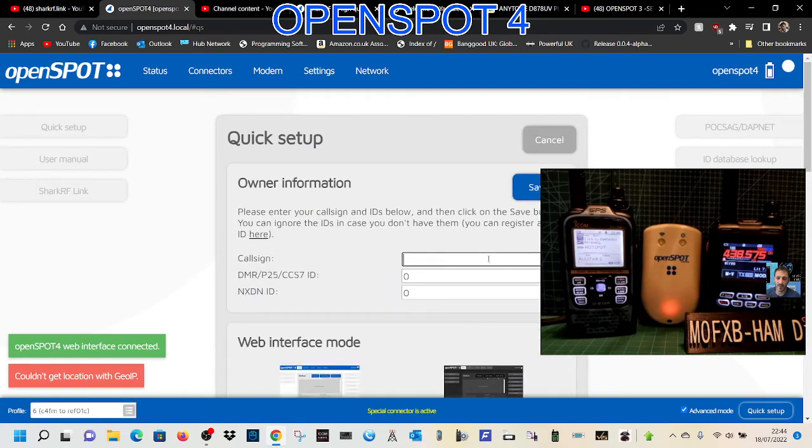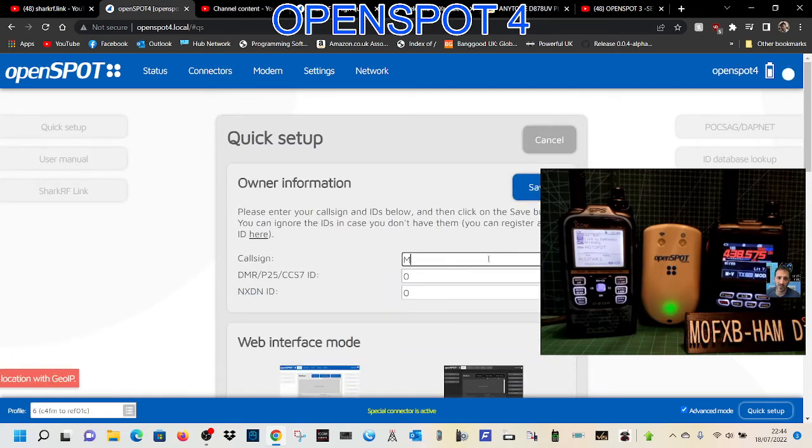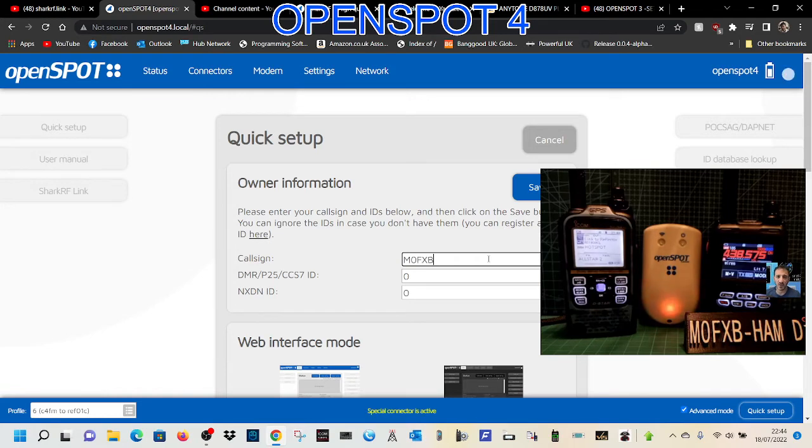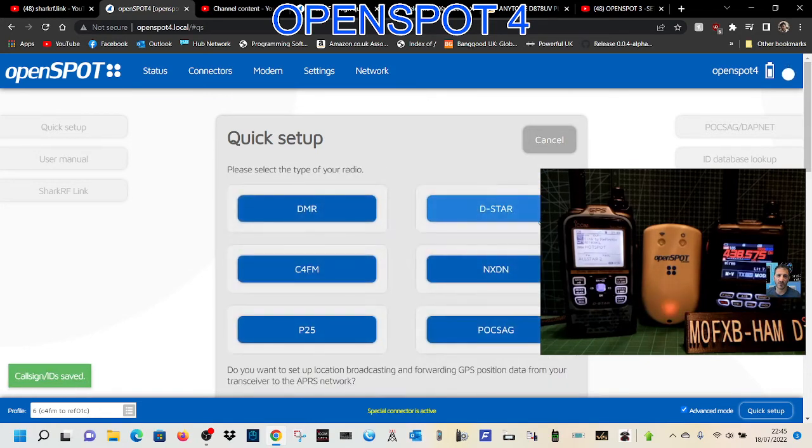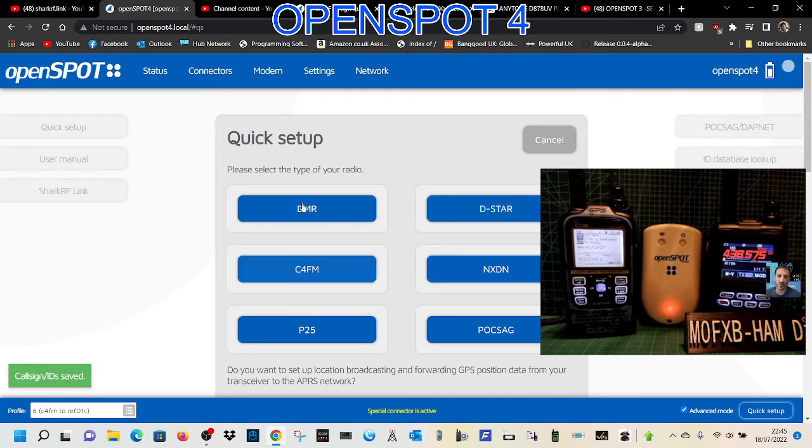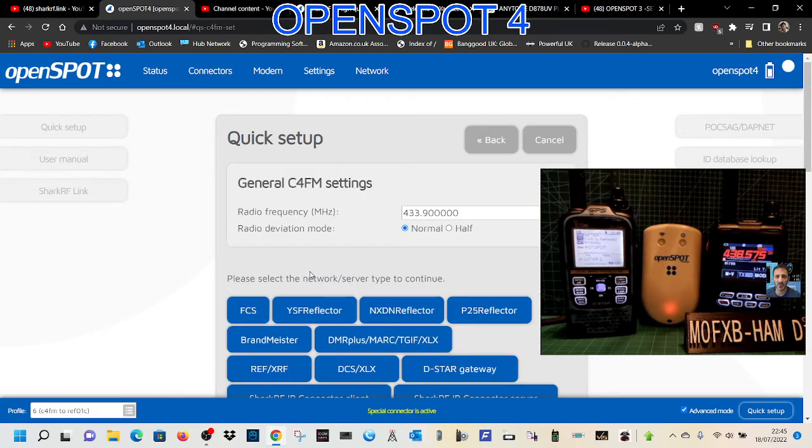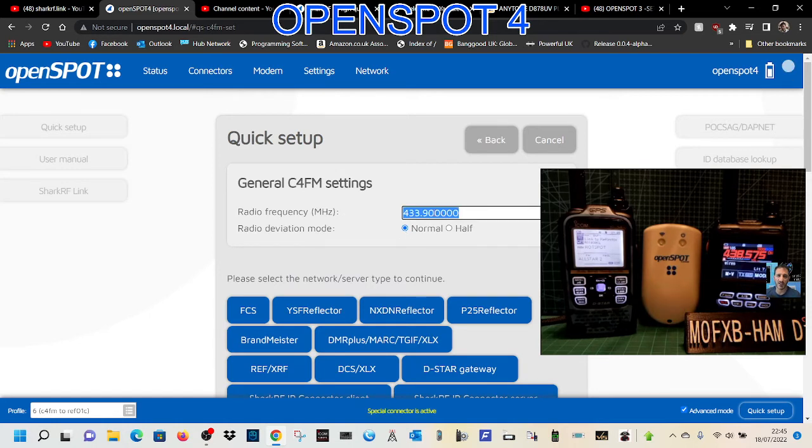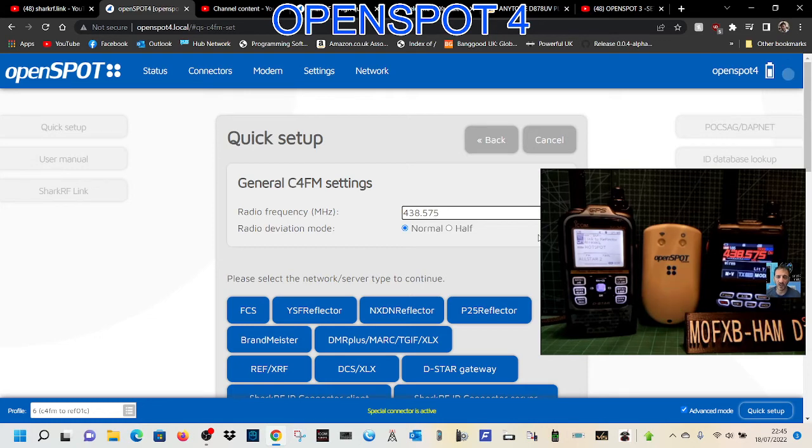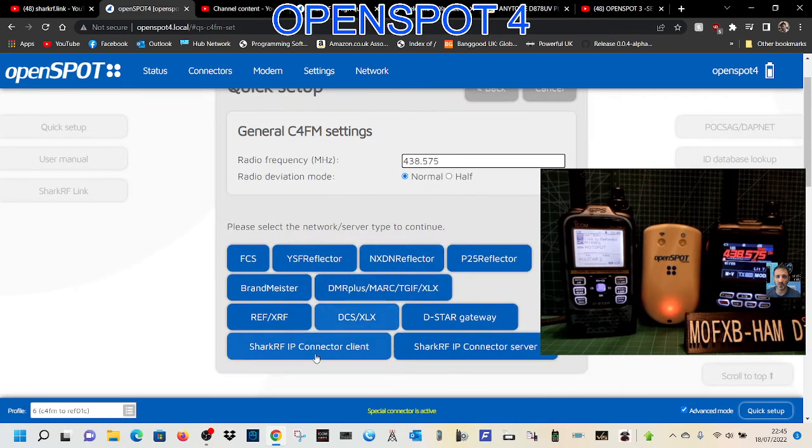It asks for the callsign, so I'm going to put my callsign M0FXB. It finds my DMR ID. We'll click save. We were going to go from C4FM, so that's the C4FM radio. The C4FM frequency on mine is 438.575.